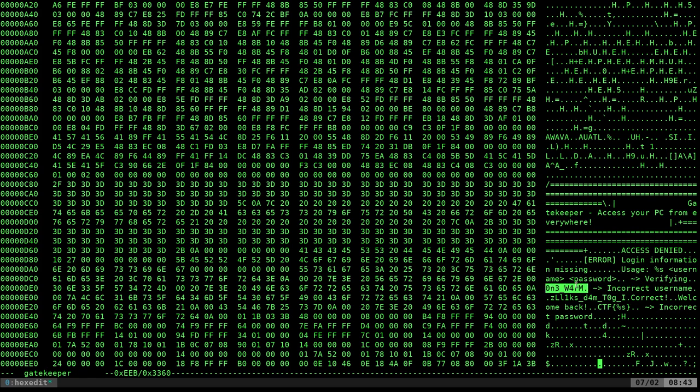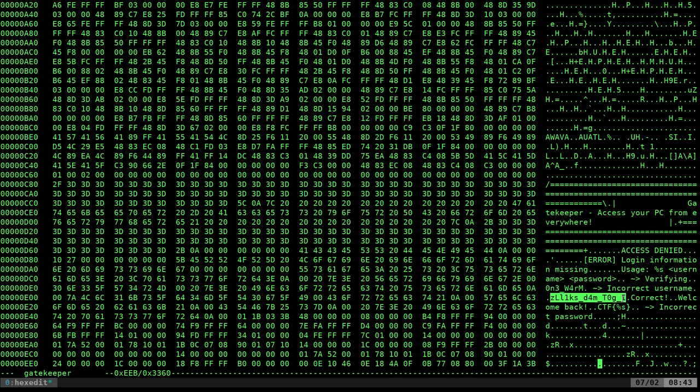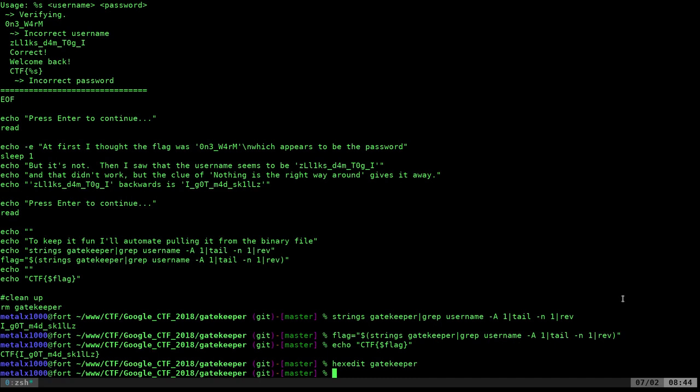That obviously is leet speak for one worm, and then you can also tell that this kind of doesn't fall in place there. And again, we just reverse that with the rev command, and we have our key, our flag.